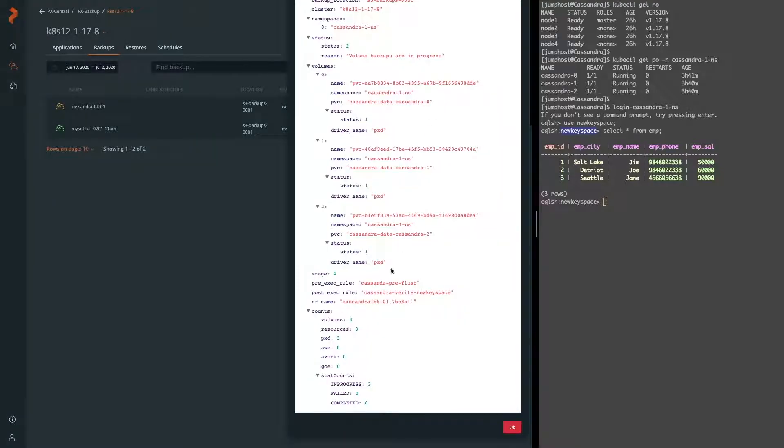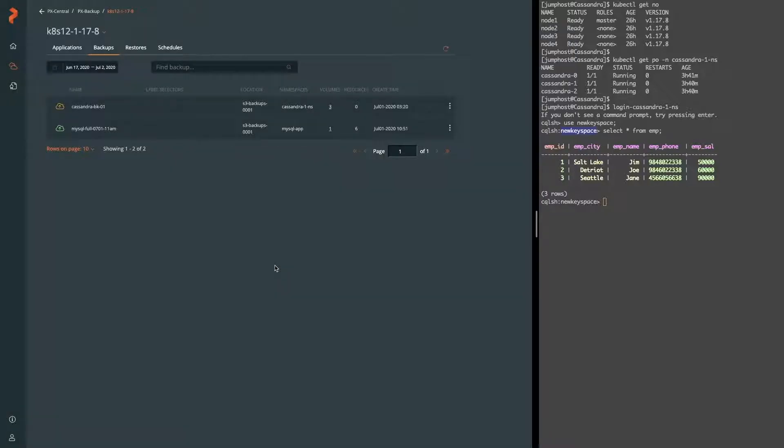So now we can double check in the details that our pre-exec rule and post-exec rule are actually referencing the ones we expect. And as it goes through the backup, it will go ahead and back up all the resources such as the PVCs, the service and statefulset, as well as the actual volumes backing each var lib Cassandra or Cassandra data directory that are all of our SS tables live in.